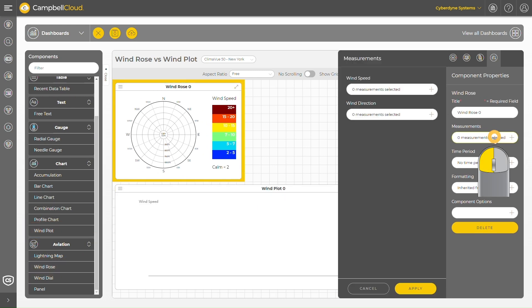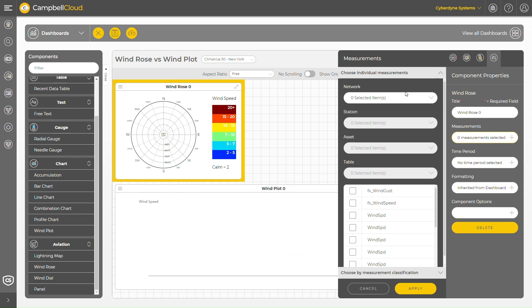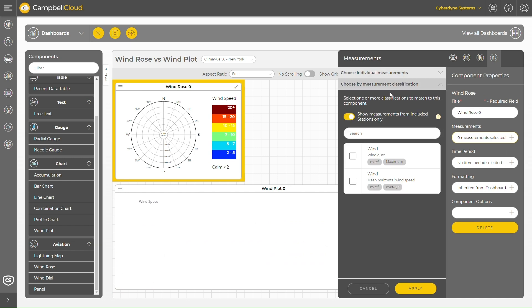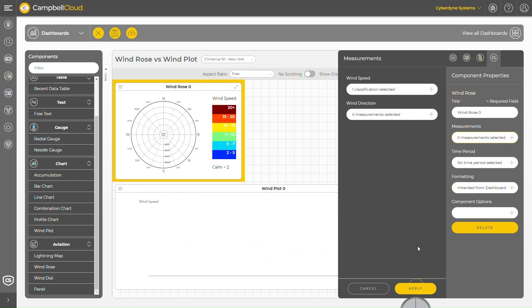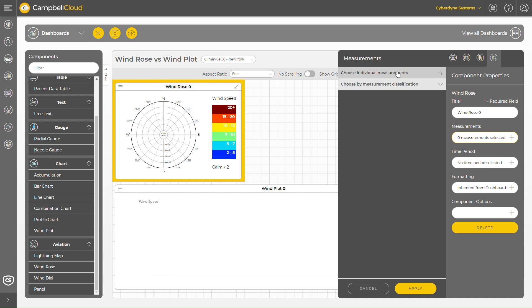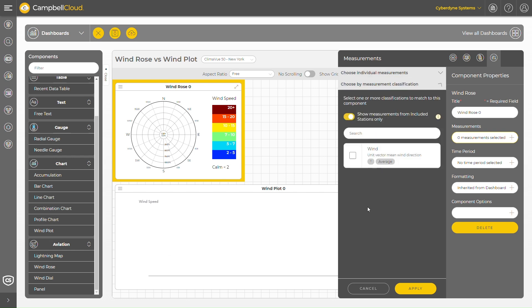Now I select the wind speed and direction data I want to feed into these two components. I'll choose by measurement classification since I previously defined measurement classifications for the station.